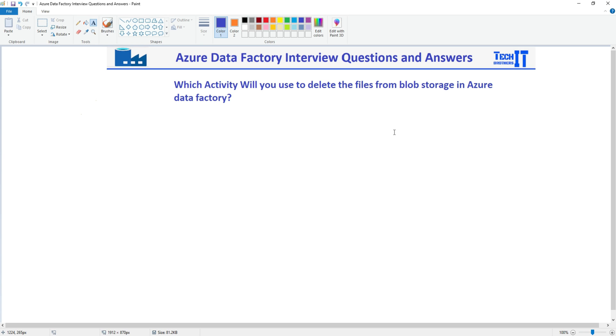In this video we are going to answer this question: which activity will you use to delete the files from blob storage in Azure Data Factory? So this is a very simple question - you will be using a delete activity.